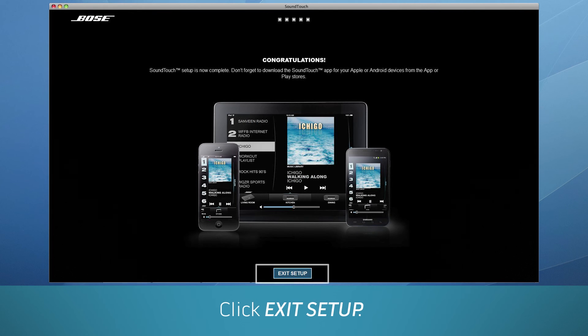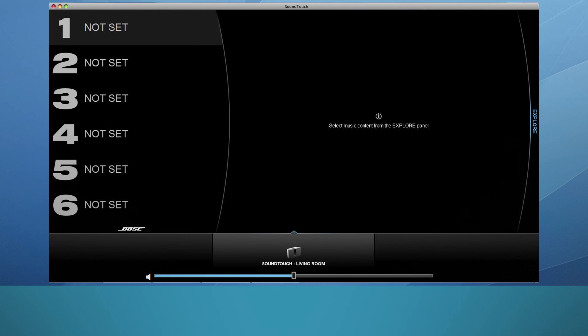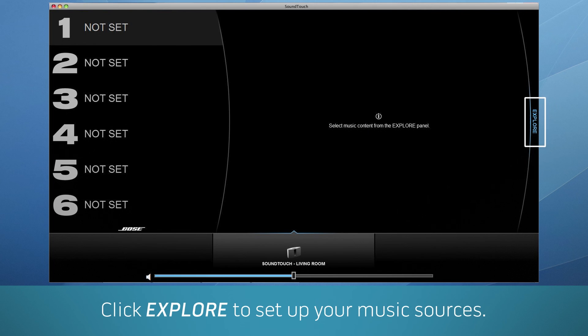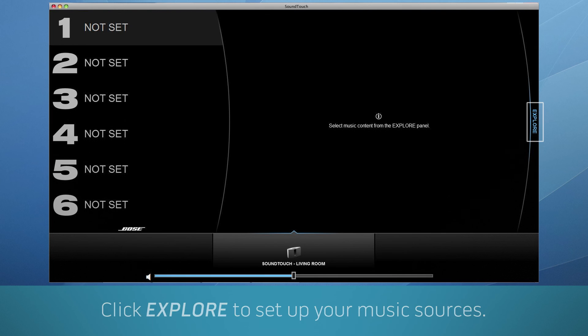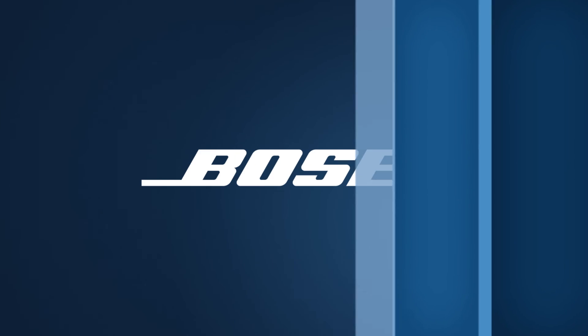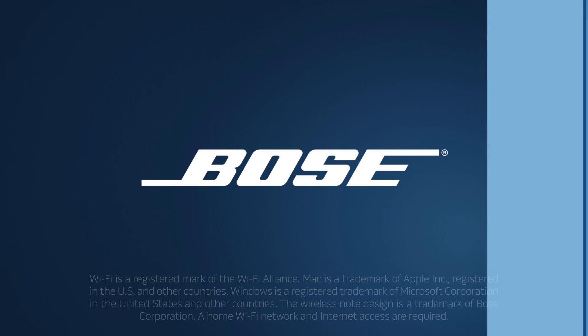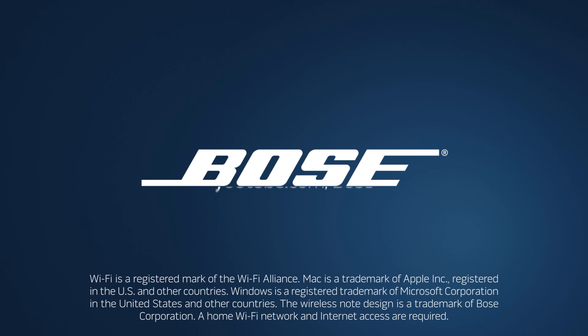Next, click Exit Setup. Now you're ready for all the fun stuff. Click Explore to set up your music sources so you can stream thousands of new songs. For tips on creating presets, adding new music and more, just visit youtube.com slash Bose and view our other how-to videos.